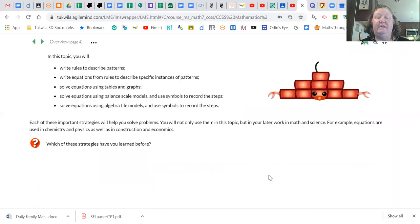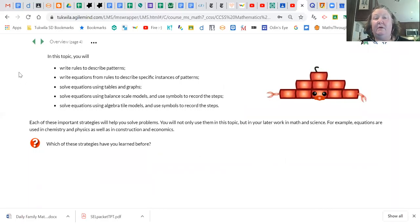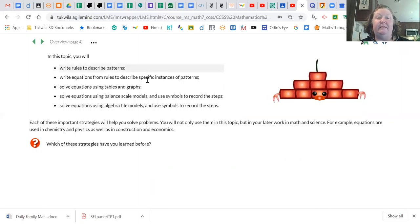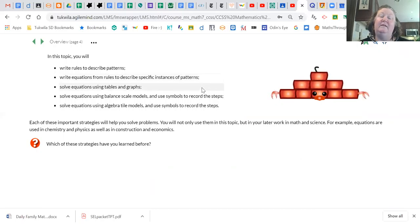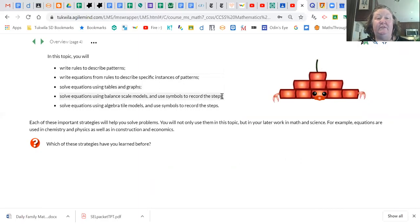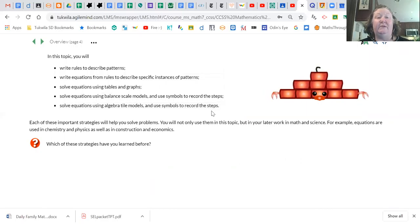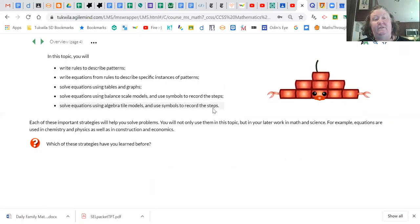For our new unit, we will write rules to describe patterns, write equations to describe specific instances of patterns, solve equations using tables and graphs, solve equations using balance scale models and use symbols to record the steps, and solve equations using algebra tiles and use symbols.